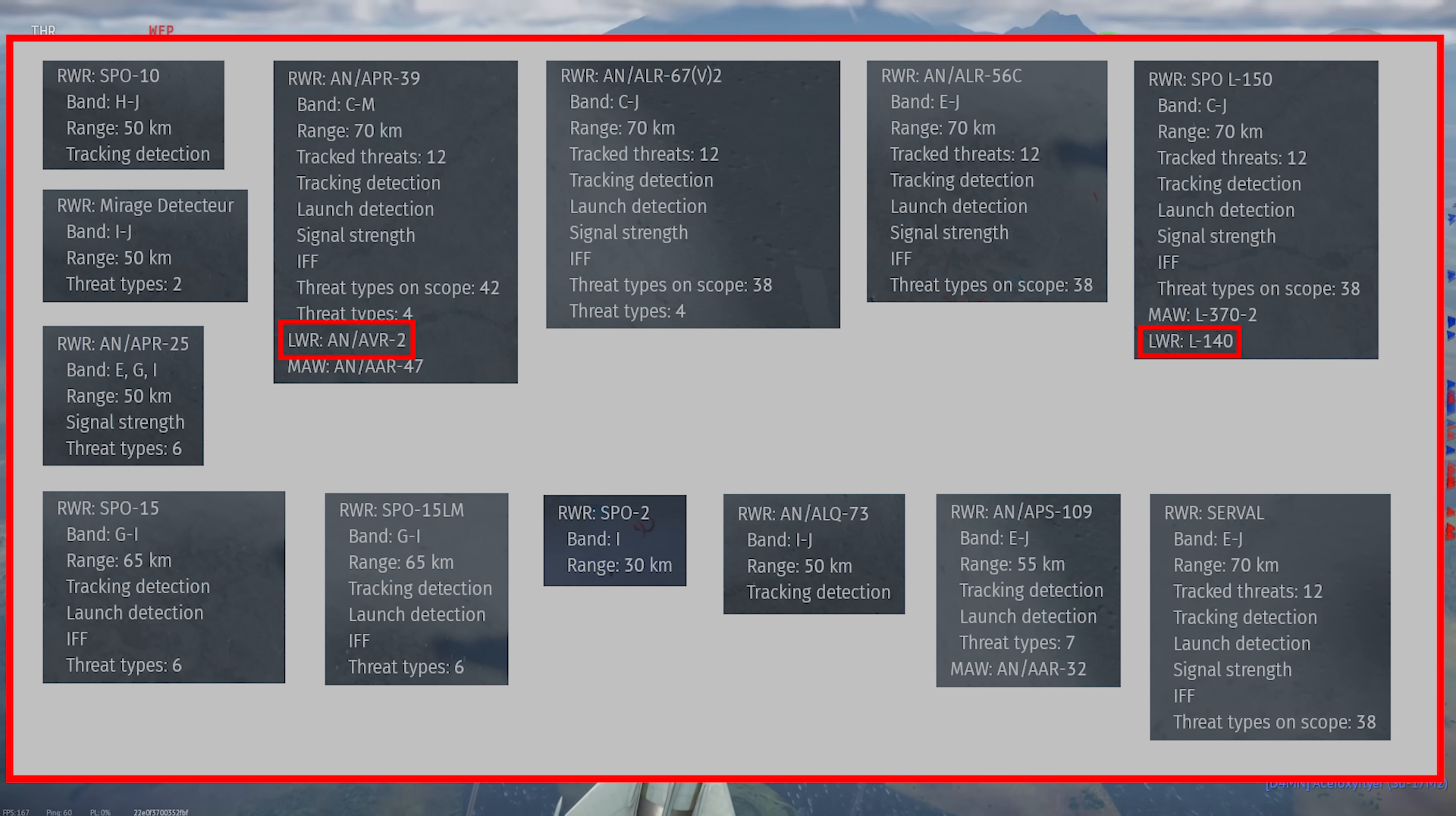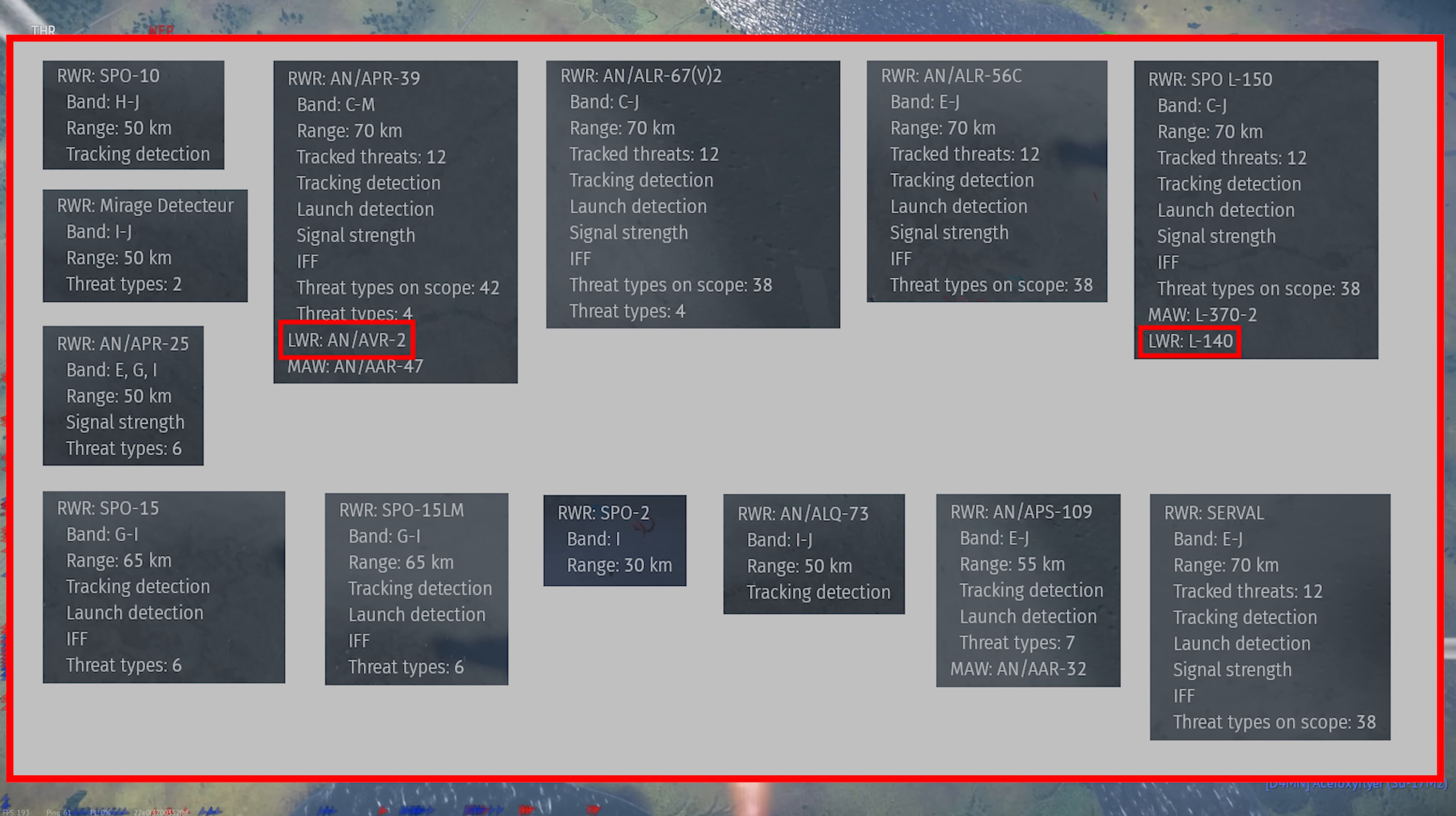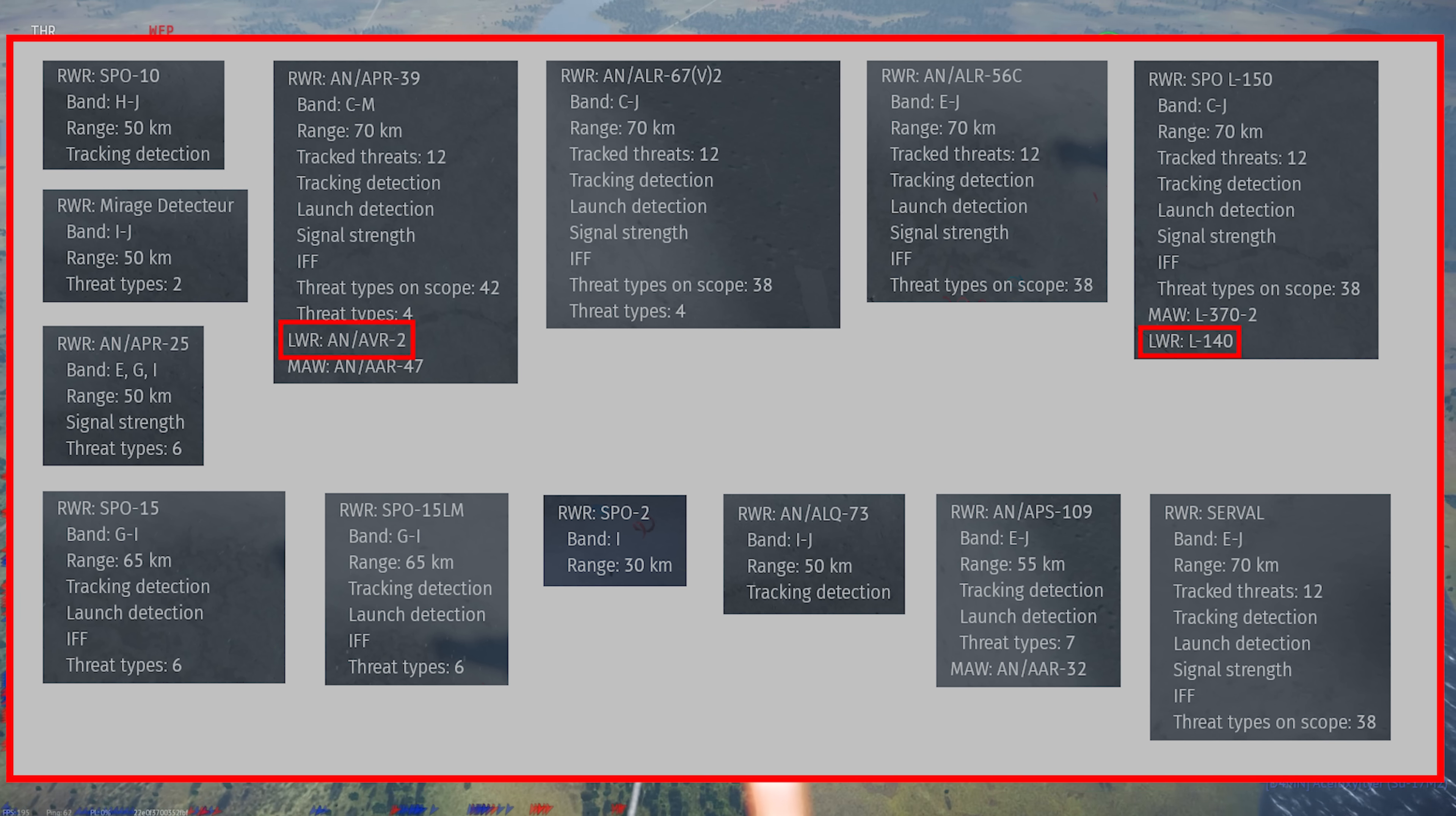LWR indicates that the unit has a laser warning receiver, which I cover in a later section. LWRs are usually on helicopters, and this isn't technically part of the radar warning receiver, but it uses the same interface, so I'm covering them here for completeness.